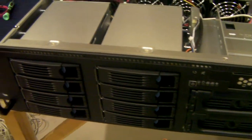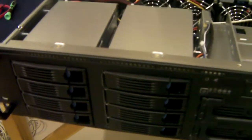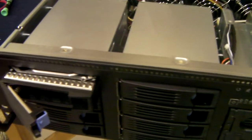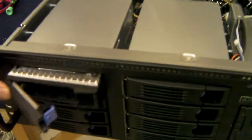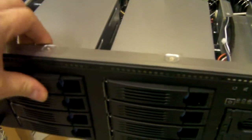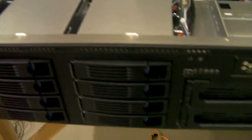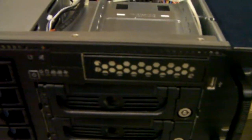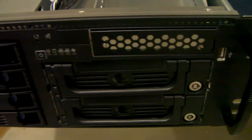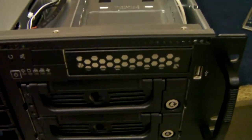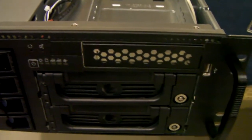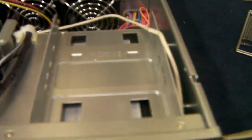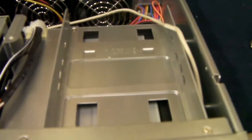It's a 3U with eight front access hot swap caddies. Caddies are included in the case. It comes also with two front 5.25 bays. For this particular customer we've fitted non hot swap caddies and it's also got space for an internal three and a half inch drive.